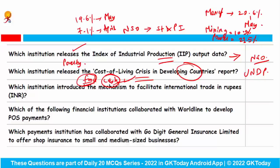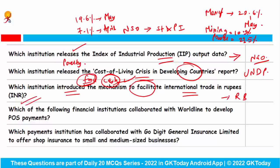Which institution introduced the mechanism to facilitate international trade in rupees? This is the Reserve Bank of India. It will basically help in trade with countries under global sanctions and may also add strength to the rupee in forex trade.